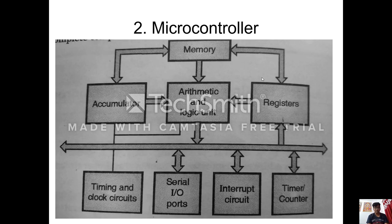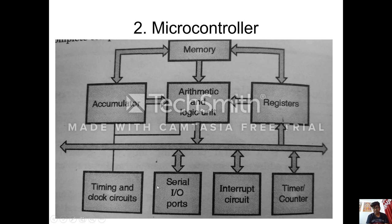Next is microcontroller. In microcontroller, all these units are on the same board. You can see the different units which were there in microprocessor — the same units are there in microcontroller also. But in microcontroller, there are some more units which were not there in microprocessor. For example, serial input-output port is there, and timer and counter is there. The functions of ALU, accumulator, register, timing and clock circuit remain the same. It additionally consists of serial input-output ports.